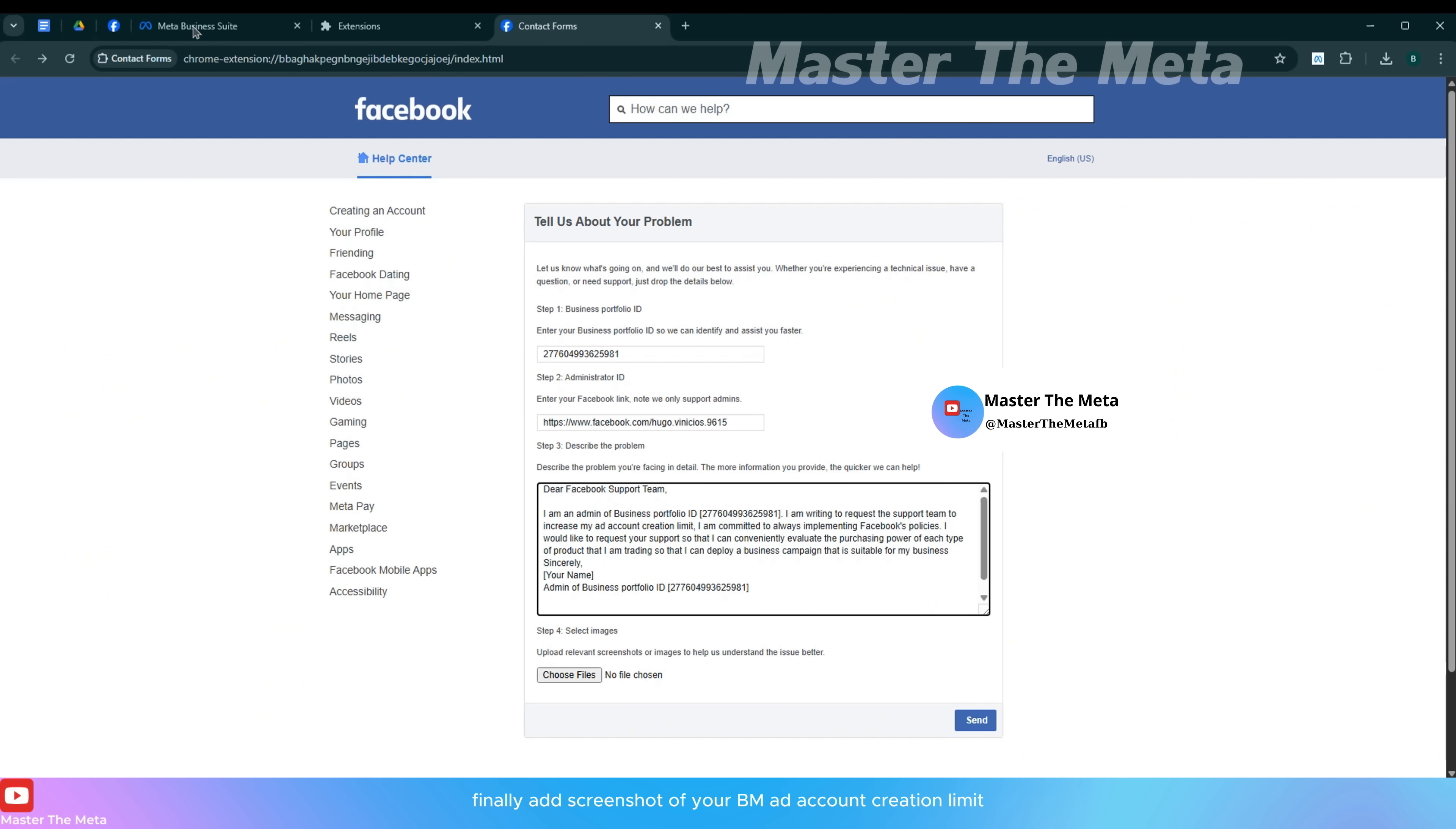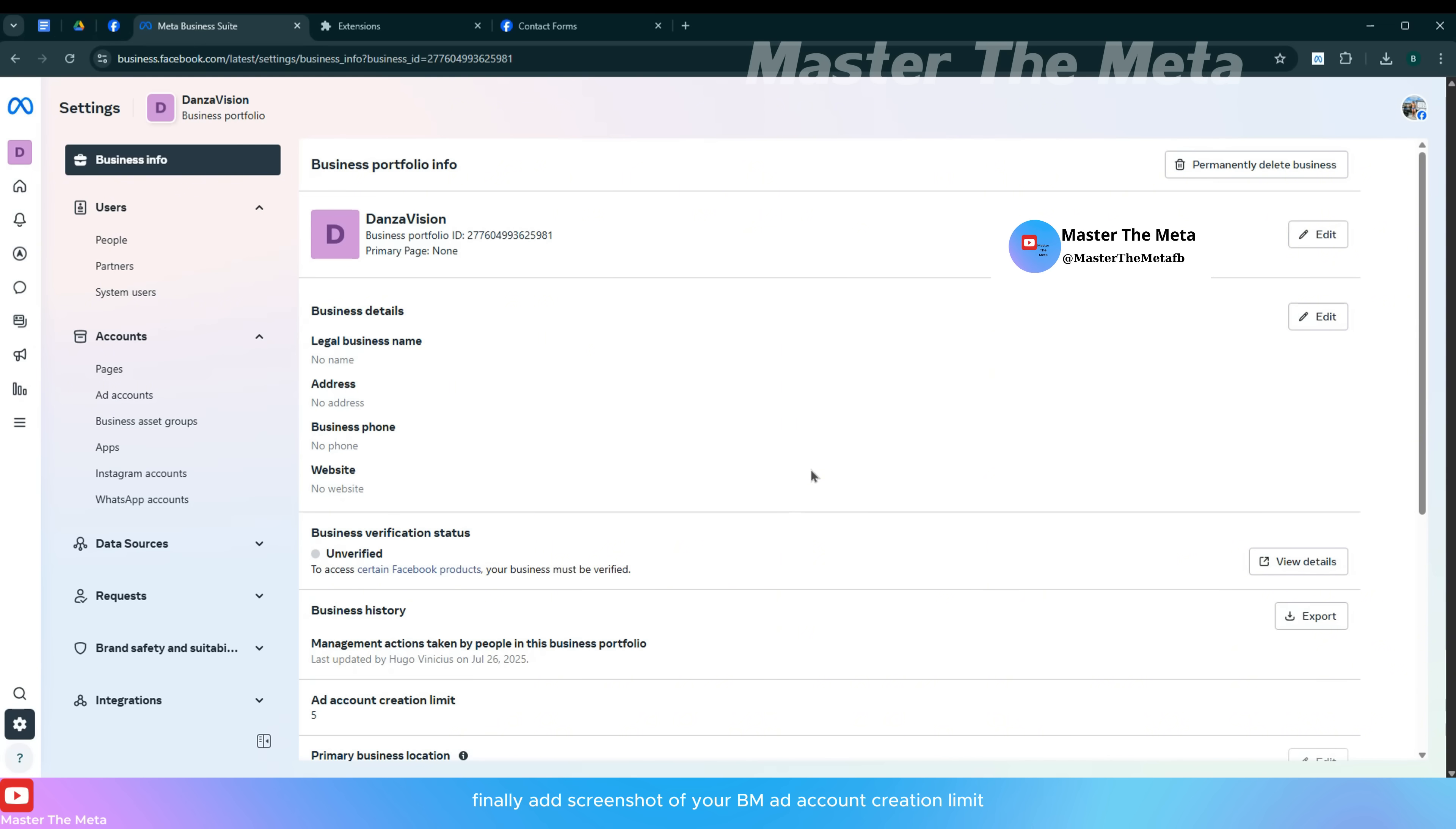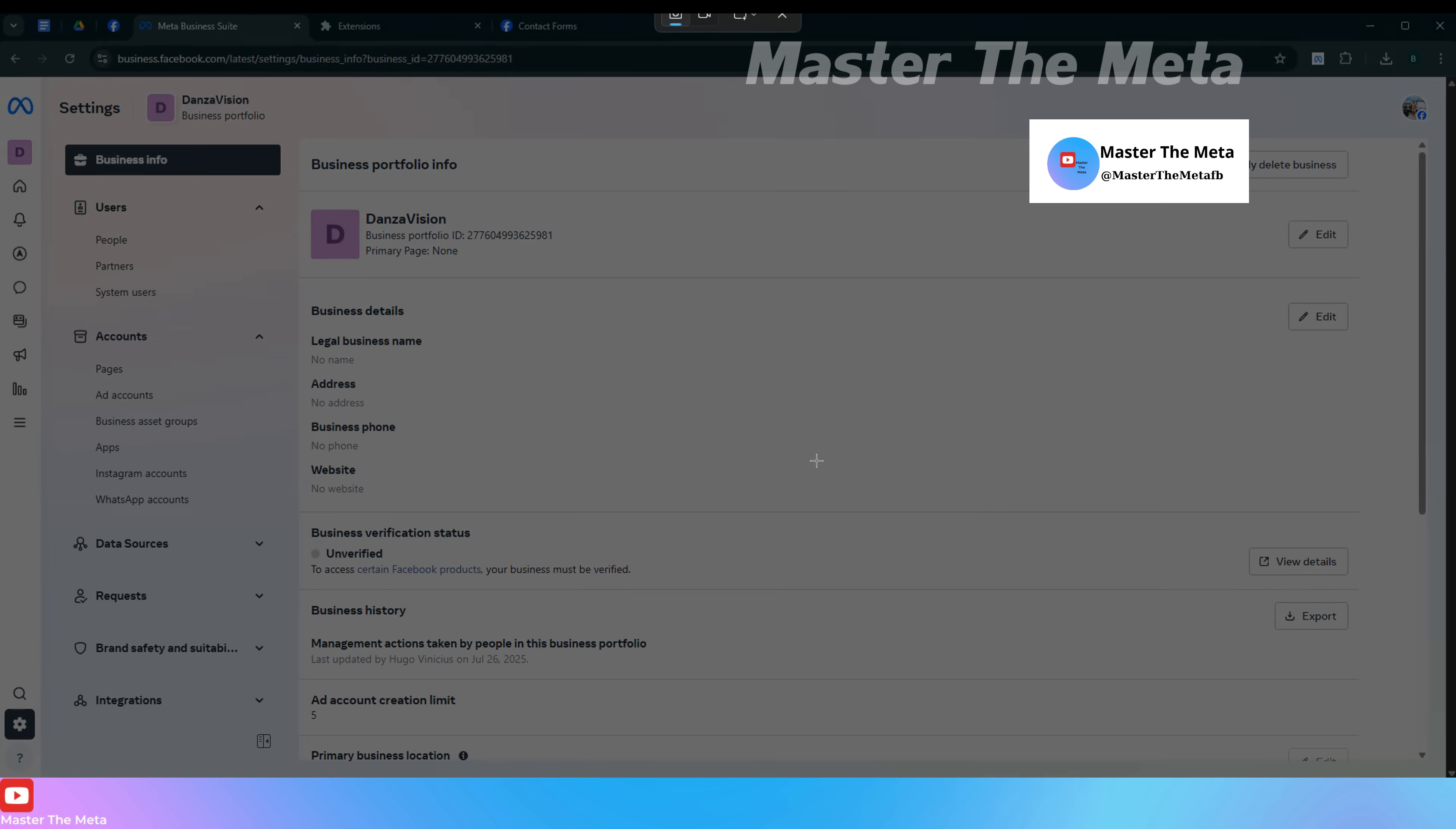Finally, add a screenshot of your BM ad account creation limit.